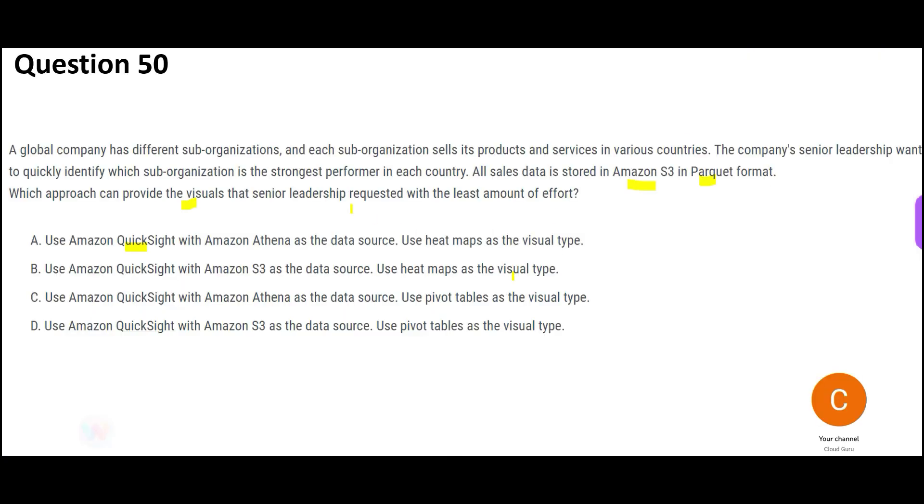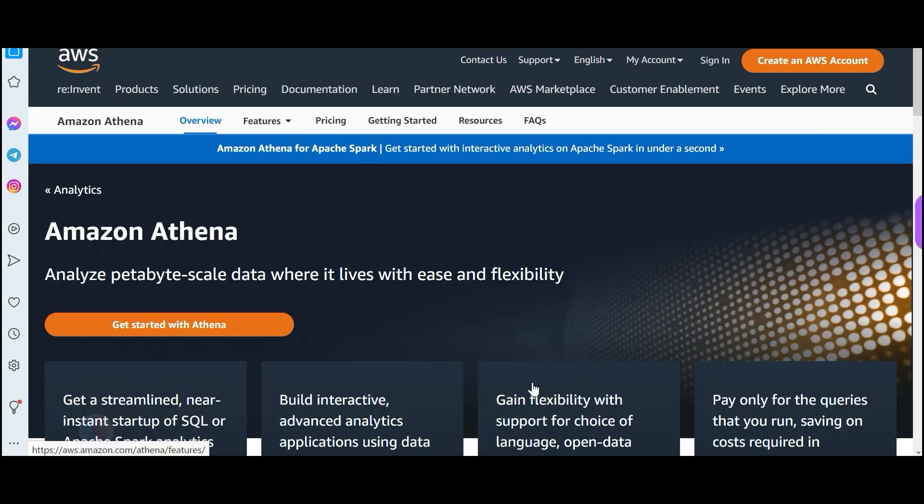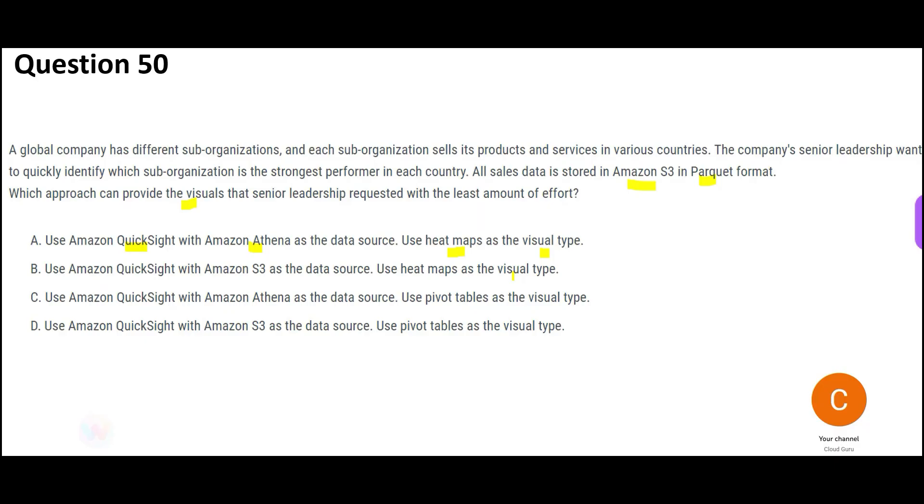Now the first option is saying, we will use QuickSight. We will also use Athena as a data source and we will use heatmaps as visual type. When you are using S3 as a data source, you have to plug Athena in between. He's a broker. He's the middleman. Athena is the middleman. That will allow you to talk to S3 storage. That is fine. And let us look at heatmaps.